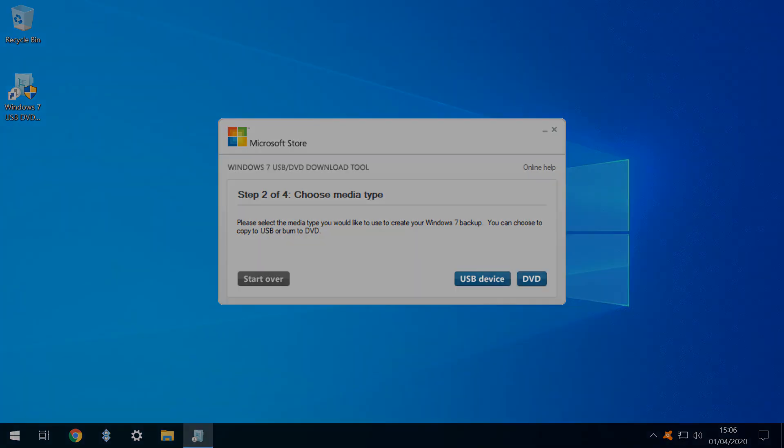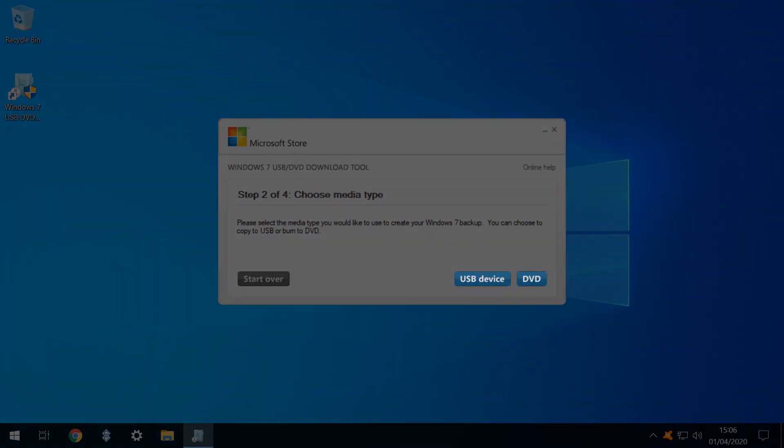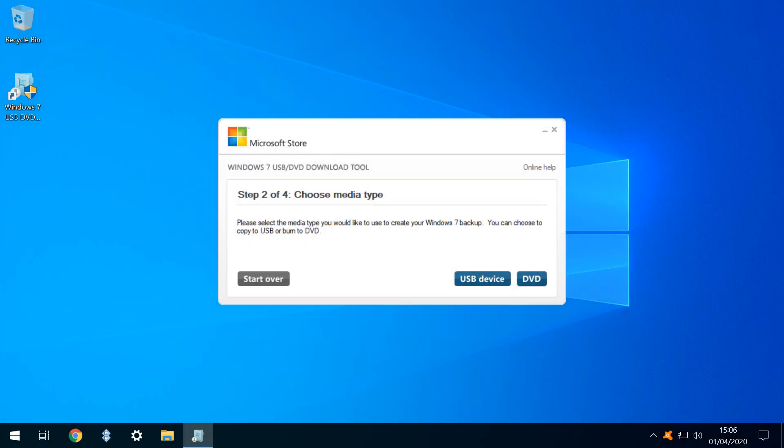Here we choose between creating a bootable USB installer or DVD. With fewer optical drives and disk based installations, we select USB Device.